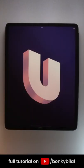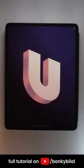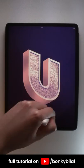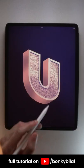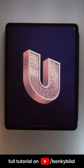Voila, now you know how to create 3D letters in Procreate. If you want to learn how to add those glitters inside your 3D letter, go watch the full tutorial on my YouTube channel named Bonki Bilal.